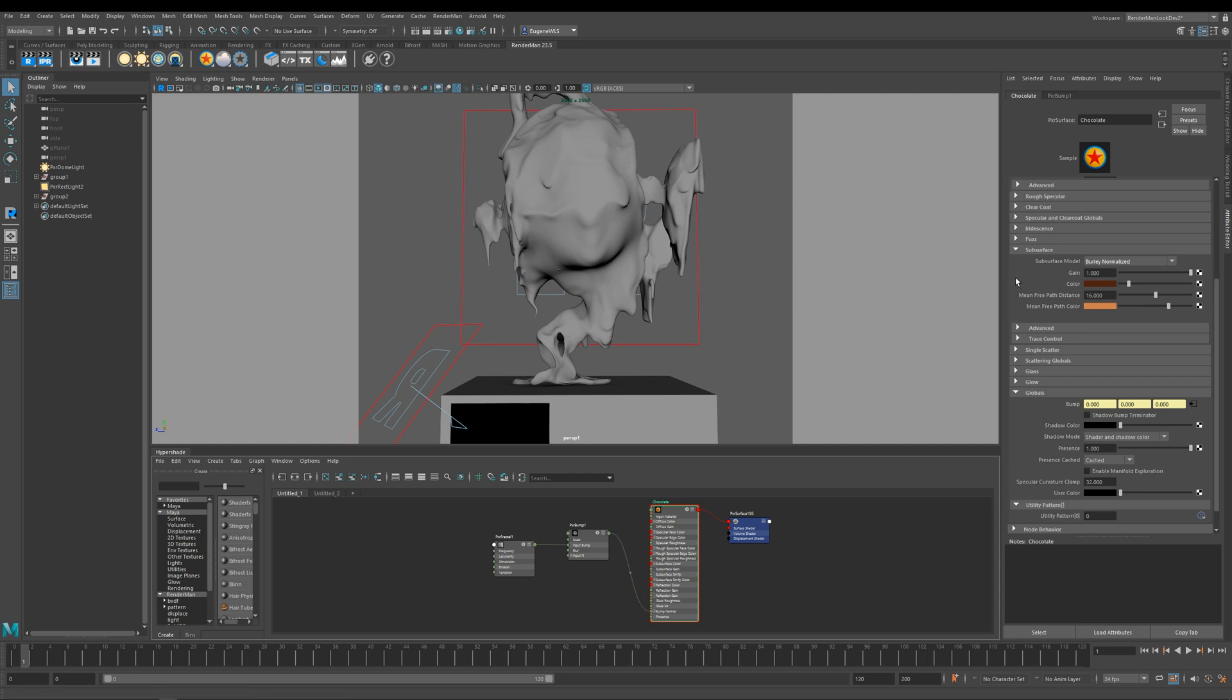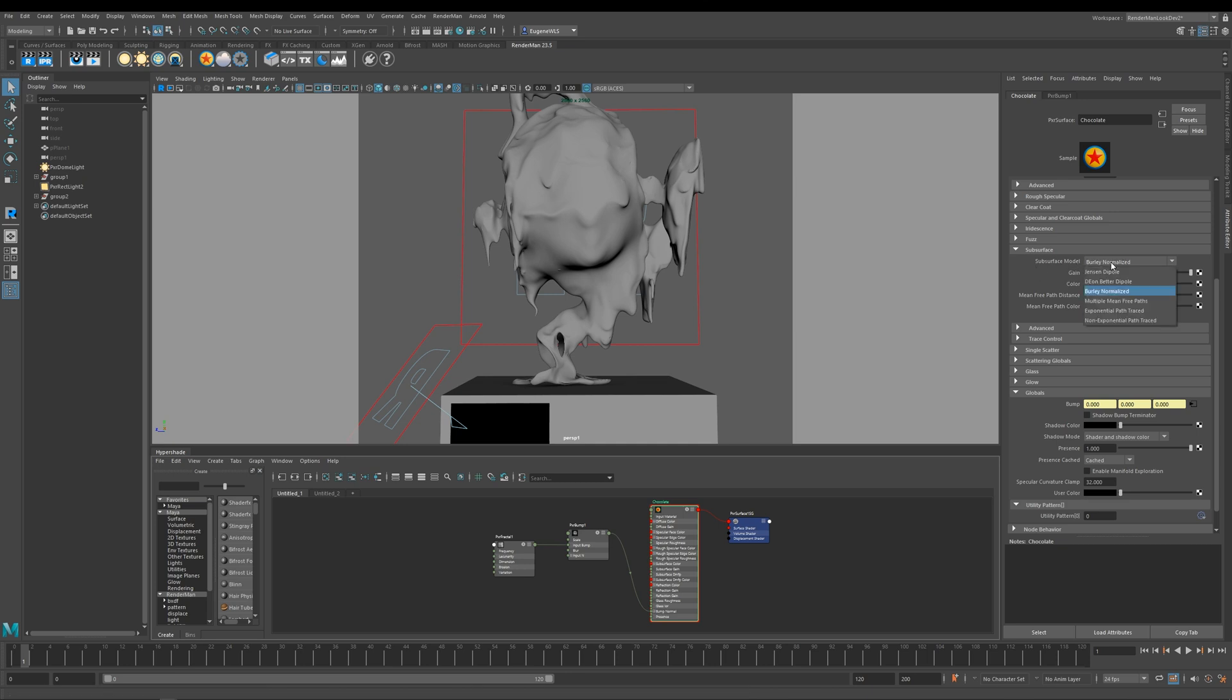Let's have a look at the subsurface parameters before we have a look at some actual renders. At the top here you've got subsurface models and you can choose which one you want. In a minute I'll show you the differences between these.